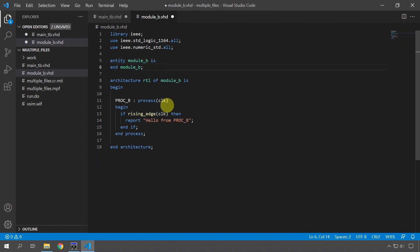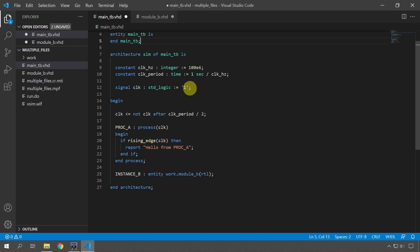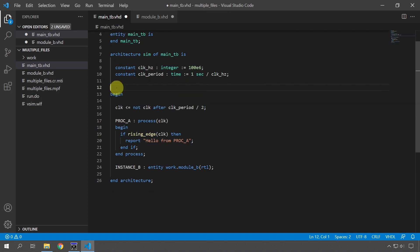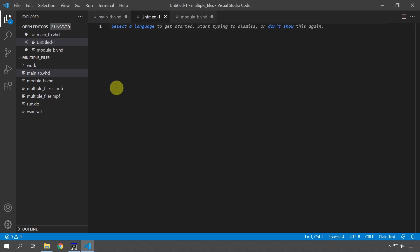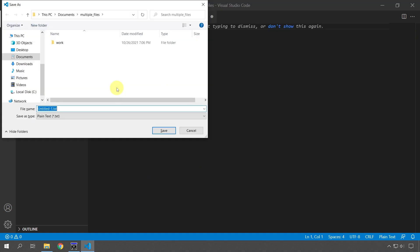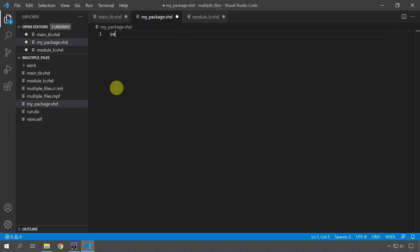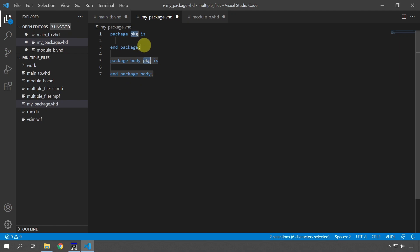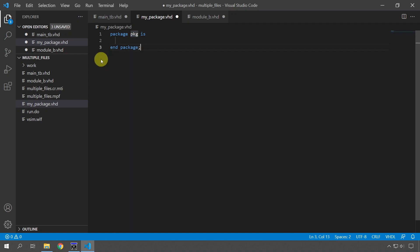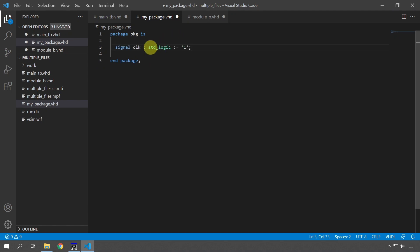So how can we get access to this clock signal from this sub module? Well, we can move it to a package. I'm going to cut the signal here and then create a new file, save it as my_package.vhd and then create the new package outline. This is the declarative region, the public region of the package. And this is the private hidden region, the implementation region. I'm going to delete the body, the package body, and paste in my signal in the declarative region. We're only going to use that one.